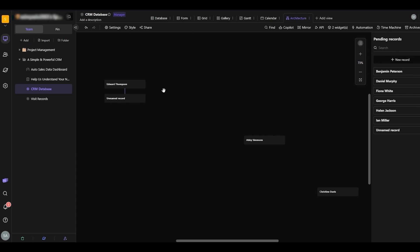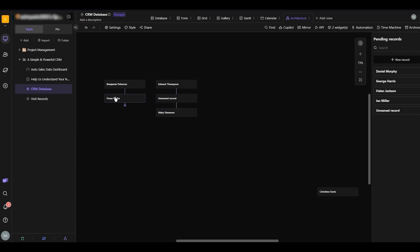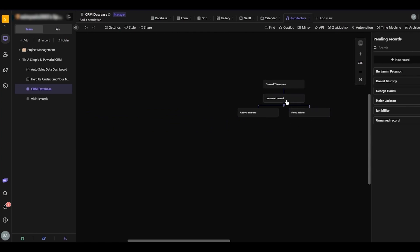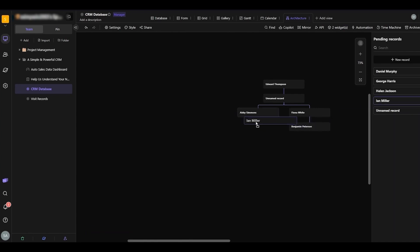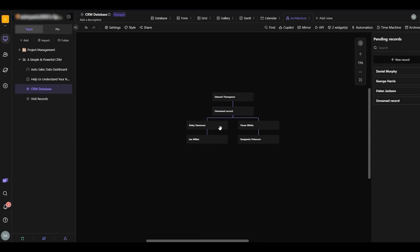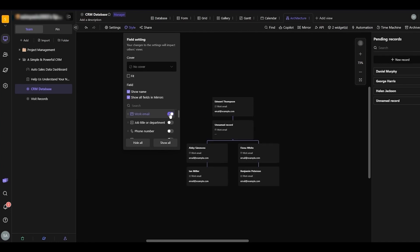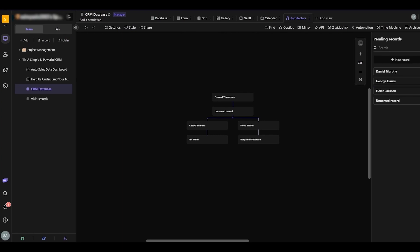The architecture view is a bit more complicated because it works like a sales pipeline. You create a hierarchy — for example, I'll add these people under each other: Benjamin under Fiona, Ian under Abby. This way you can create a whole pipeline showing who's above and below whom. You can also add work emails, job titles, and more.